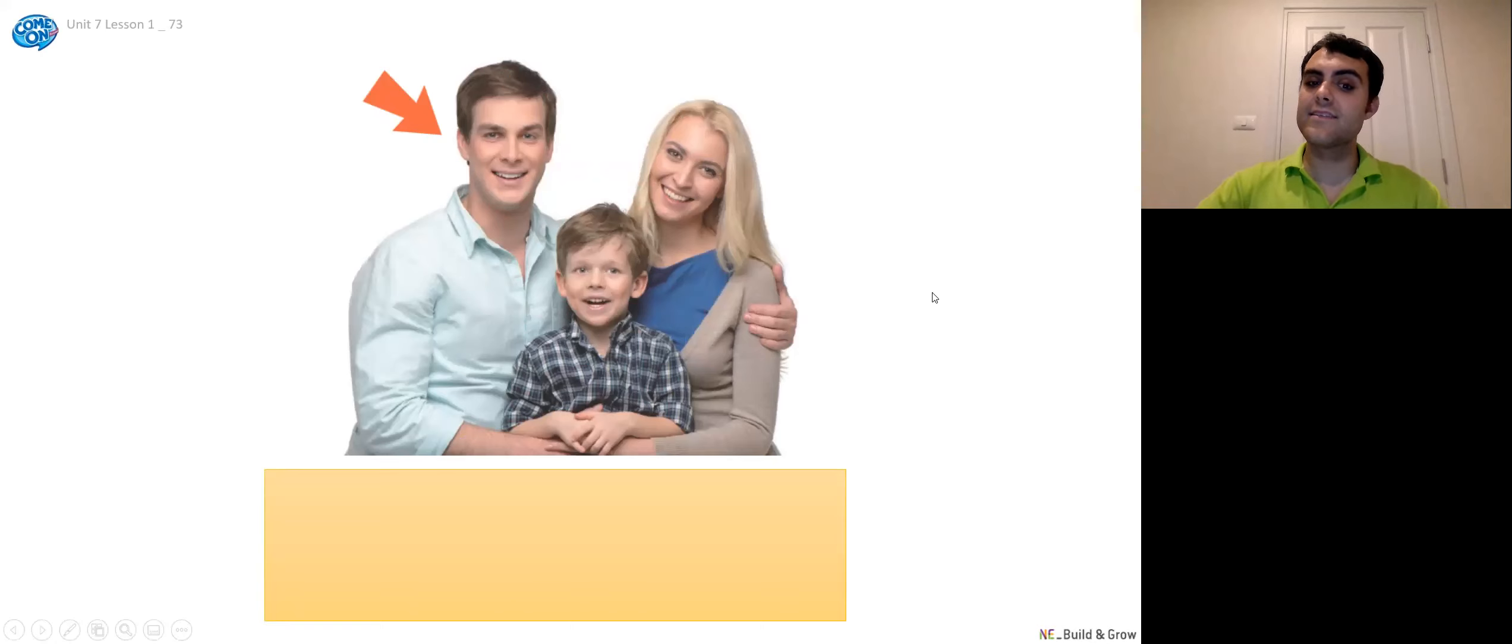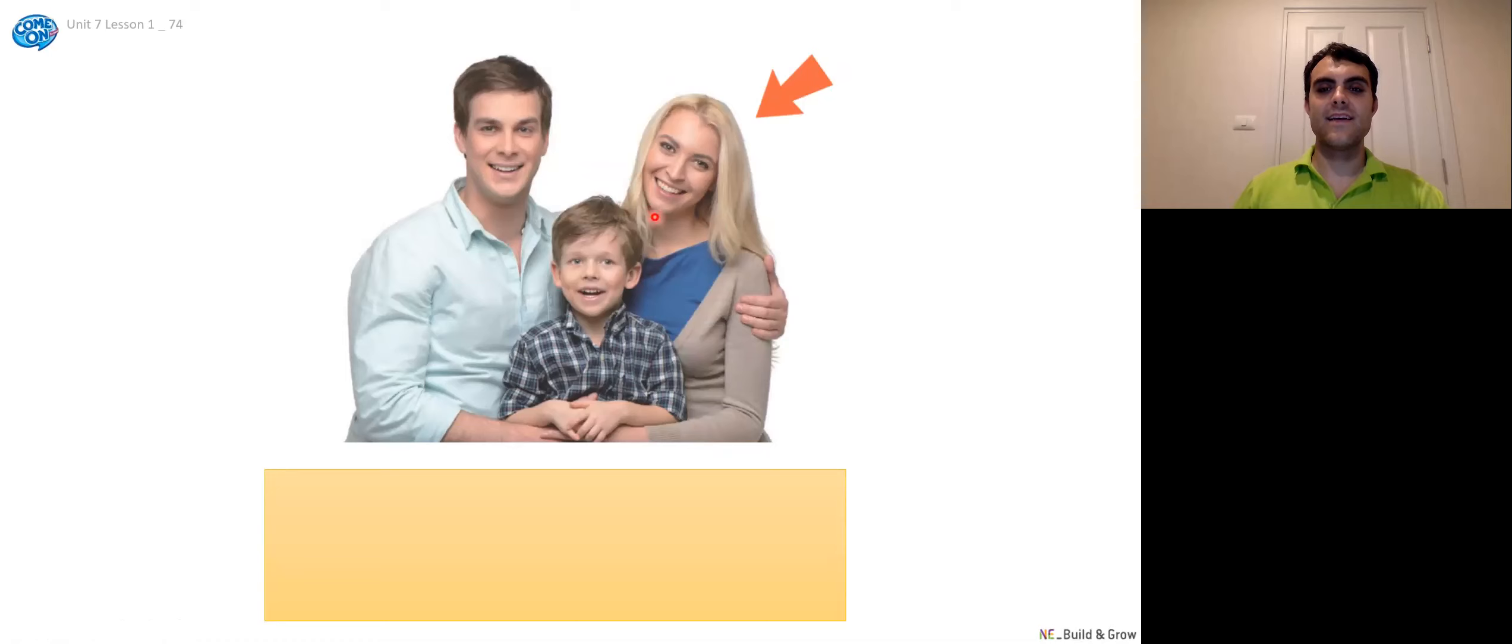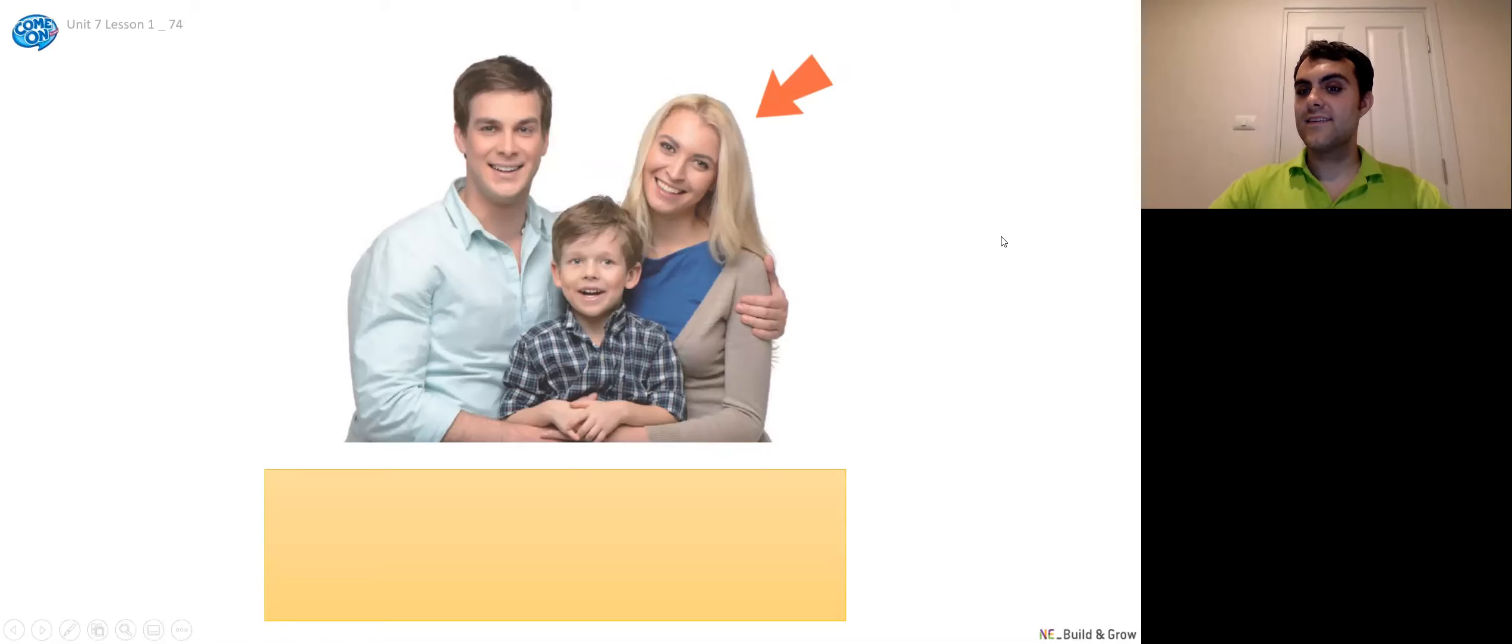Father. Father. Okay. Then who's this woman? Who is this? Any guesses? One, two, three. Okay. Mother. That's right. It's his mother.